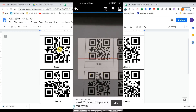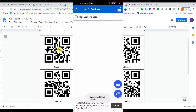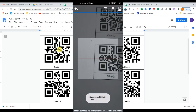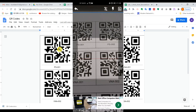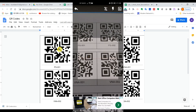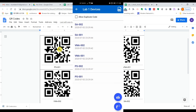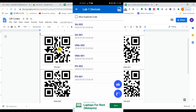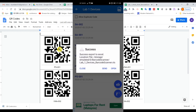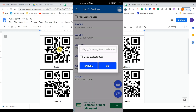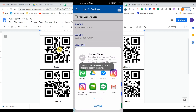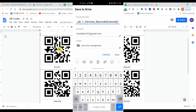Now I'll scan the devices one by one. Once we've scanned all the QR codes, click on the file icon in the top right corner. Then click on Excel and press OK. You can open the file in Google Sheets or send it directly to your Google Drive.